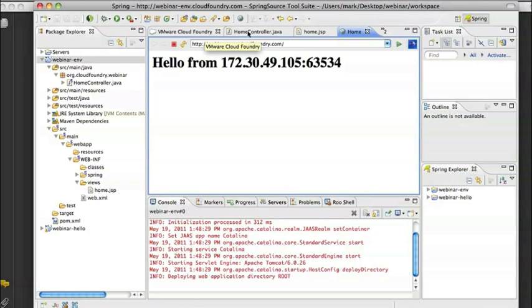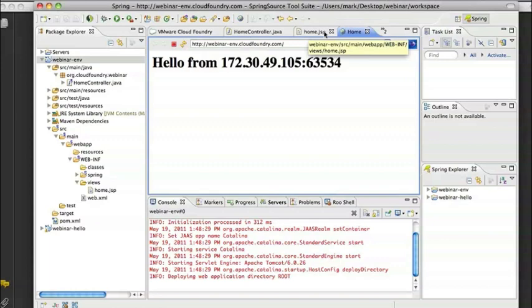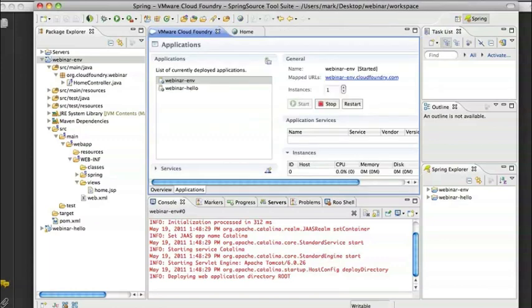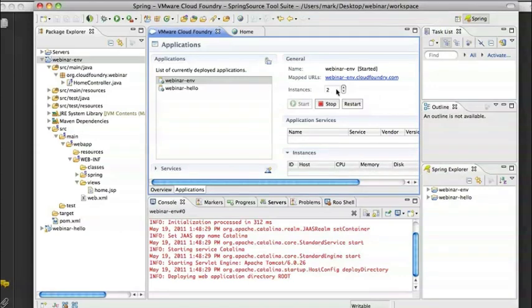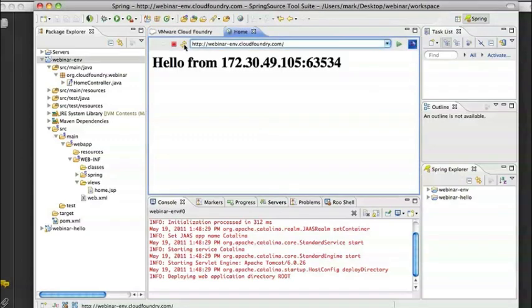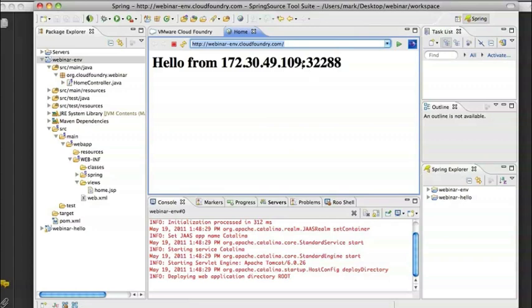And now what I want to show is if we, one of the reasons that we might want to be deploying this application in the cloud is to have scalability. And here within the STS plug-in, we can actually change the number of instances for this particular application. So what I just did now through the STS plug-in is bump up my instance count to two. Instead of a single instance, I now have two. If I go back here and refresh this page, you'll see that I actually end up with different information every once in a while.